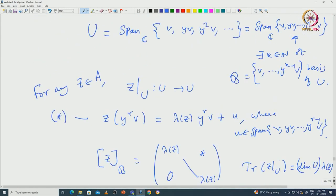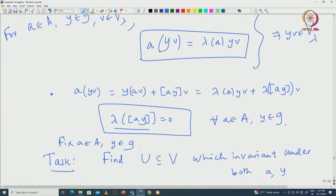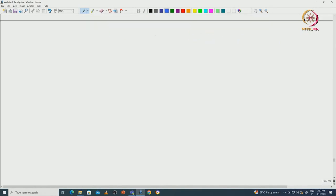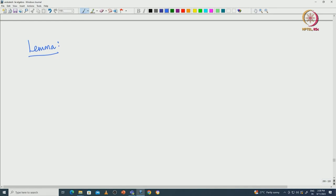This indeed proves that A(Yv) equals lambda(A)·Yv, verifying the condition. This is how we proved the invariance lemma. Now we will see various applications of the invariance lemma. As a first application, we will prove an elementary fact from linear algebra. Maybe I will state it as a lemma. This lemma, while stated as a result, would actually be used to characterize nilpotent algebras.